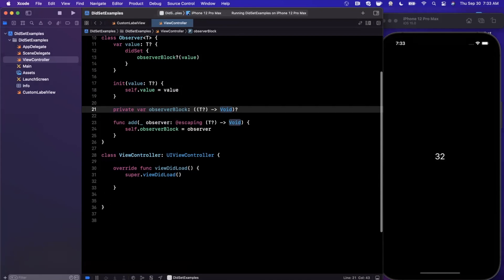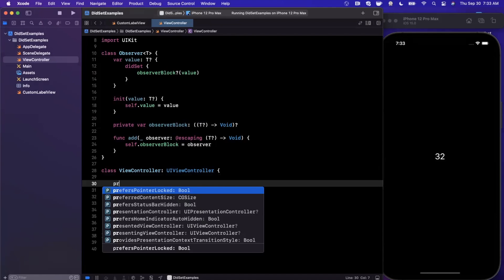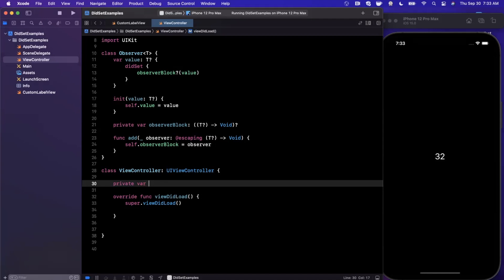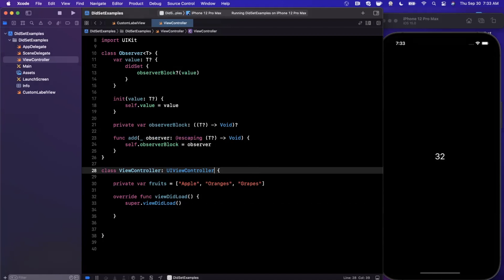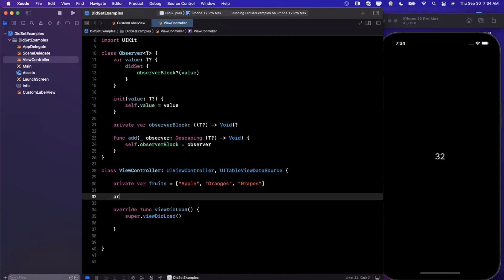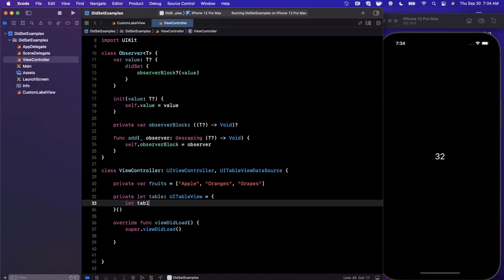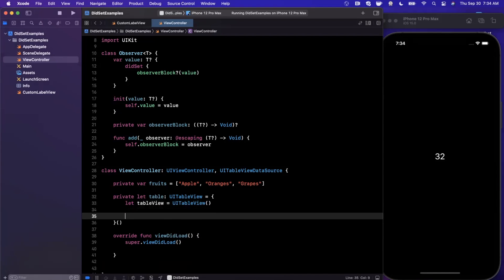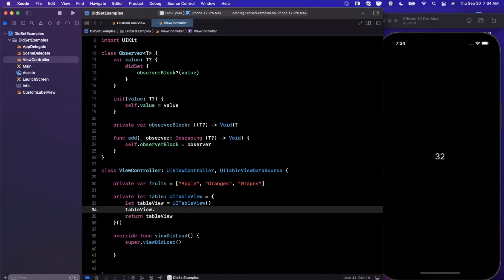Let's say we have an array of strings — fruits — containing apple, oranges, and grapes, and we want to show them in a table view. We conform to UITableViewDataSource, create a tableView instance, register a cell, add the table to the view hierarchy, assign the data source, and set the table's frame. The table view itself is standard — if you're not familiar, check out my other table view videos. The key point is how this observer and didSet pattern makes it highly reusable.